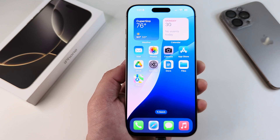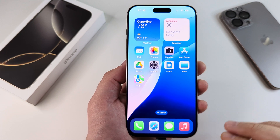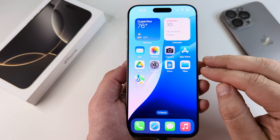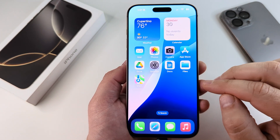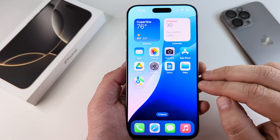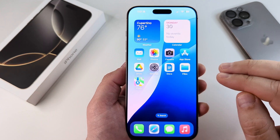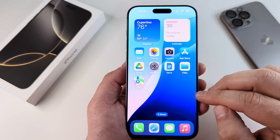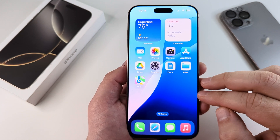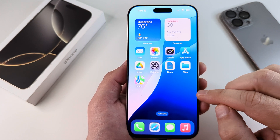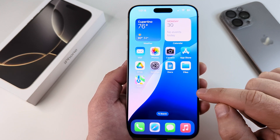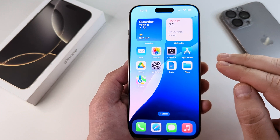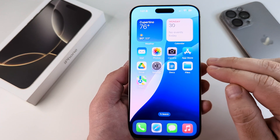Welcome to another Mr. Mutech video. Today I'm going to be showing you how to change the default browser on your iPhone. I will be demonstrating this on the iPhone 16 Pro Max and I have the latest iOS 18 installed. So let's dig in.